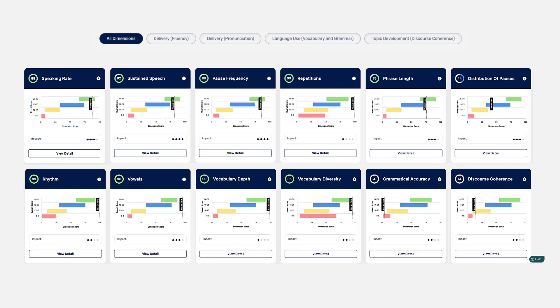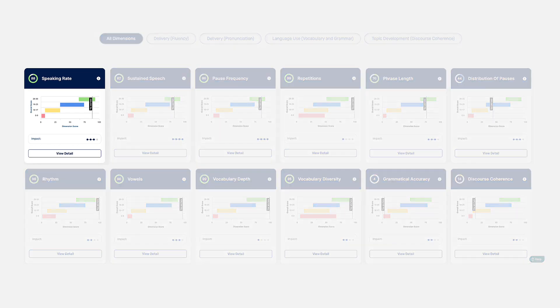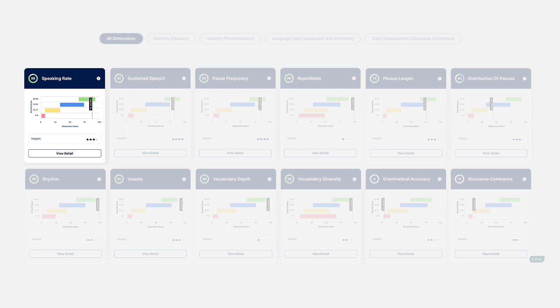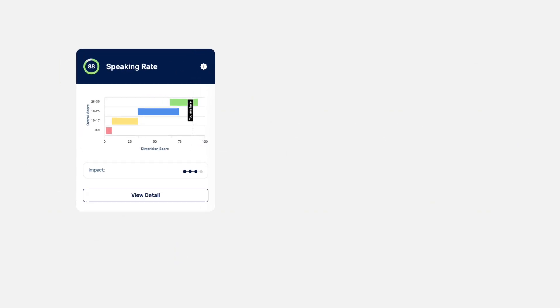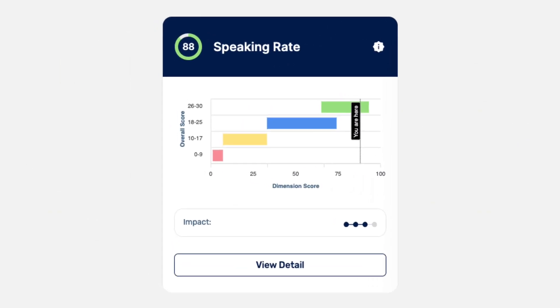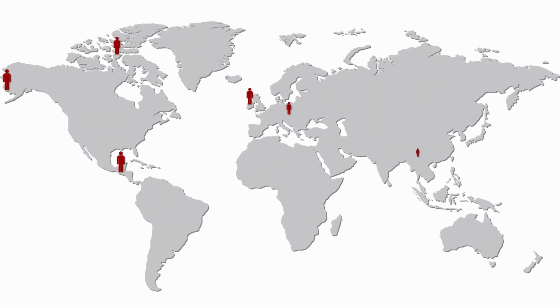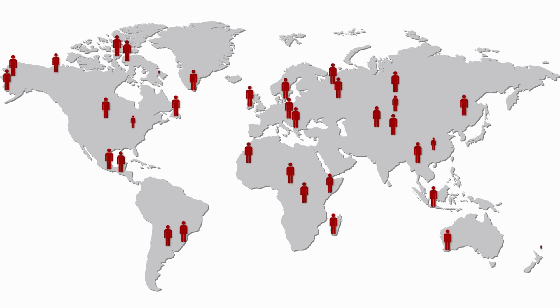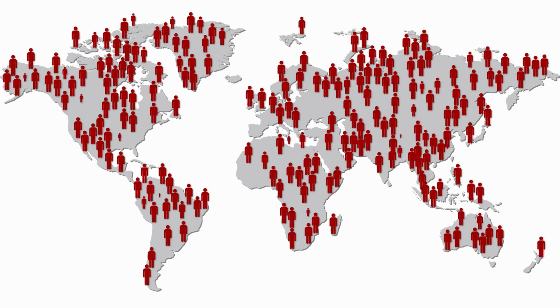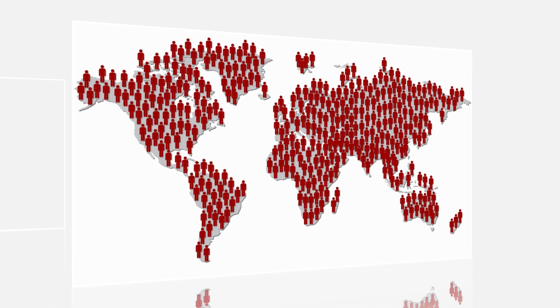Are you saying that based on the speaking rate dimension alone, I can predict my overall TOEFL speaking score? Not exactly. The speaking rate chart compares your performance in speaking rate, how fast you speak in words per second, to the performance of a large group of test takers. It shows you where you stand compared to others.